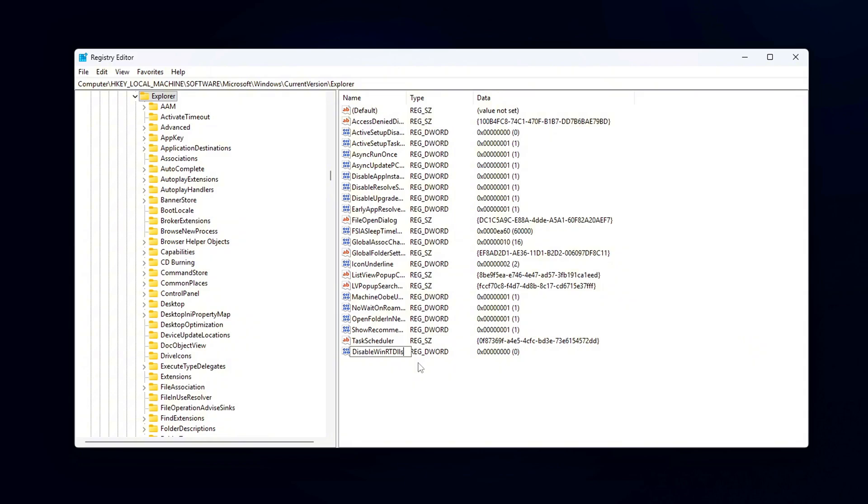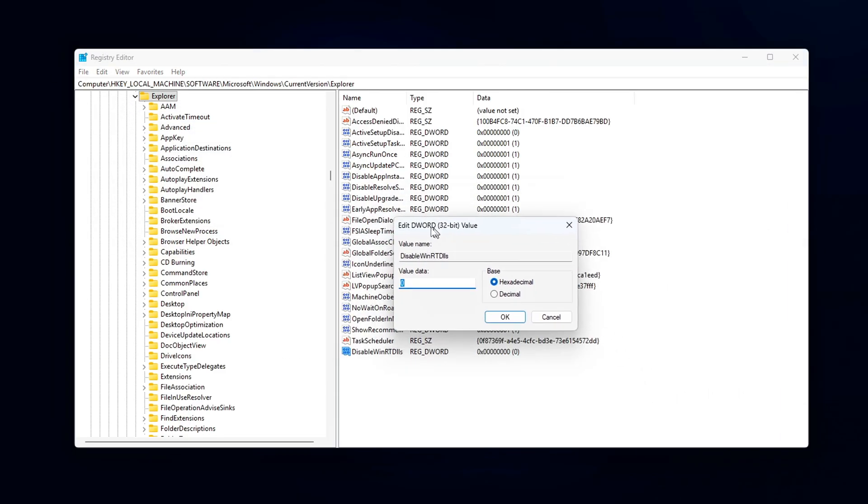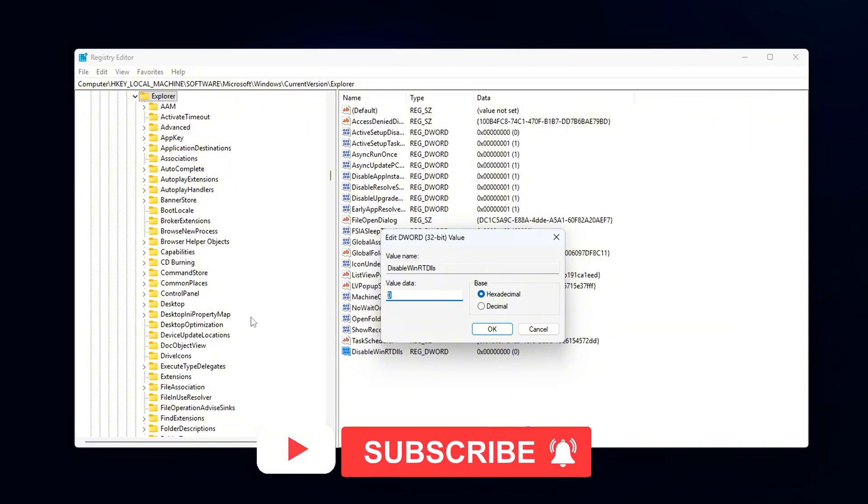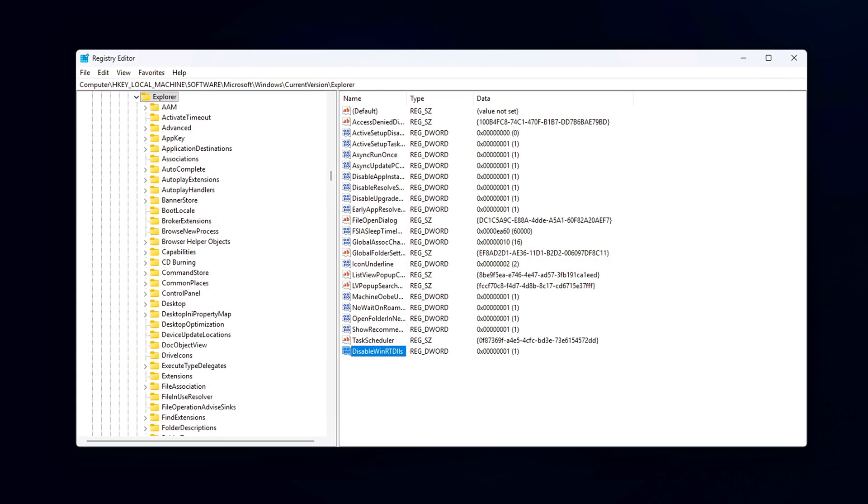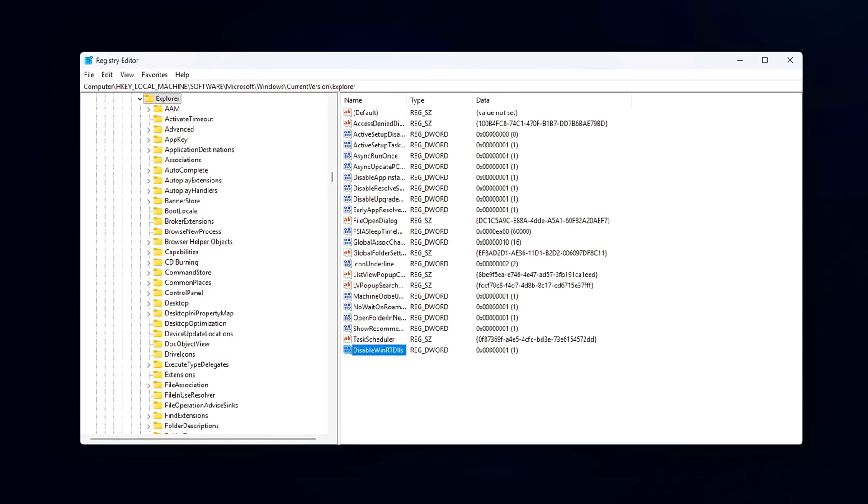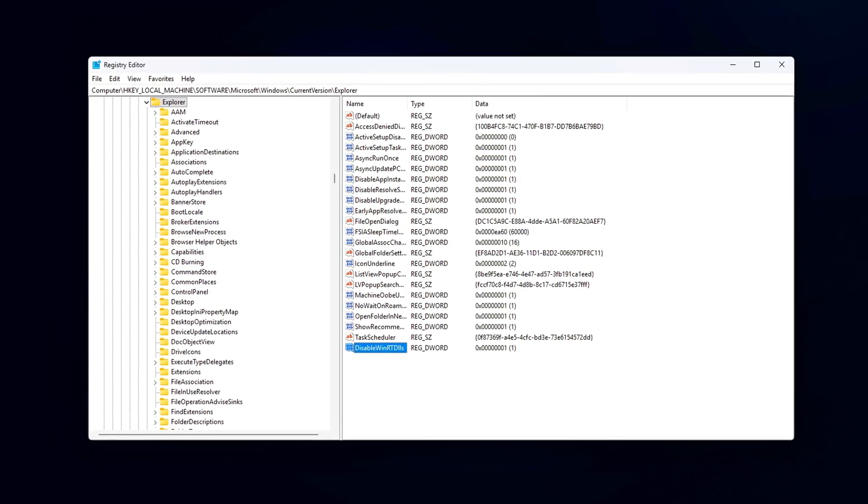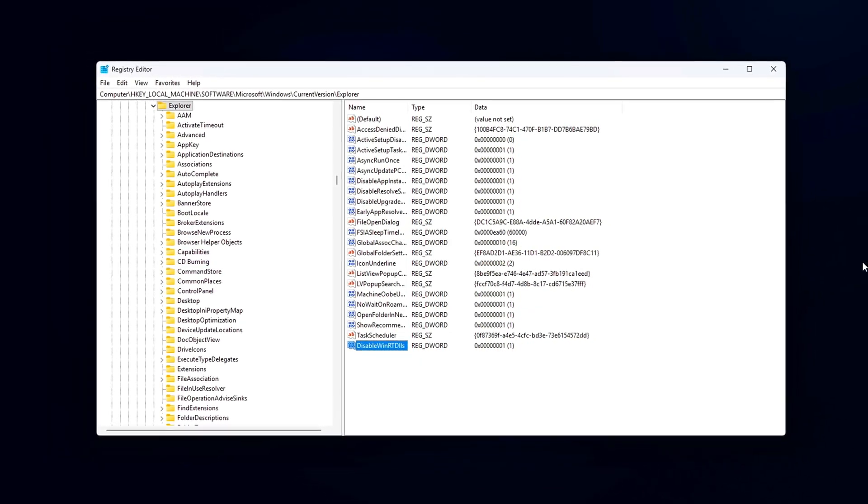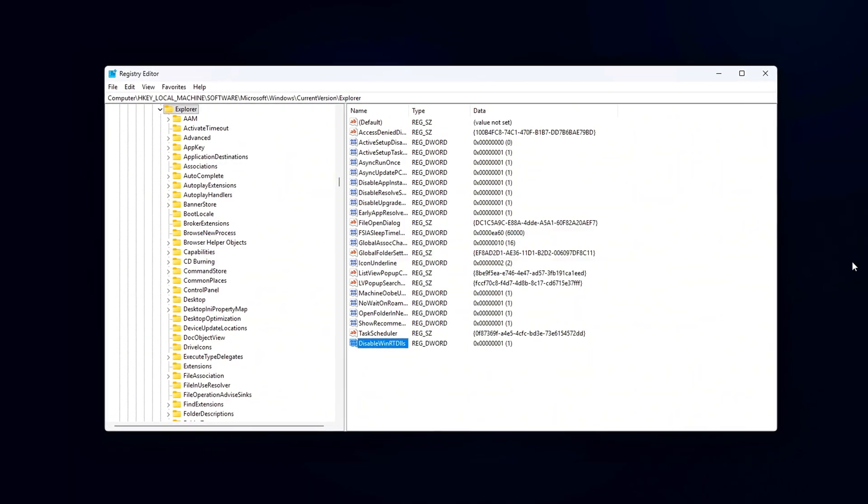Disable WinRT DLLs. Next, double-click on the new entry and set the value to Value 1. This will disable the automatic injection of those WinRT DLLs into processes. After that, restart your computer to apply the changes.